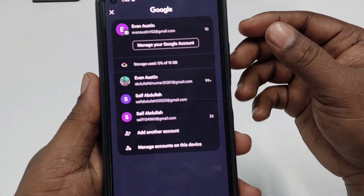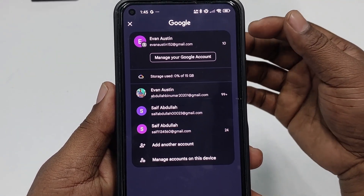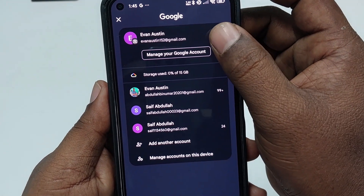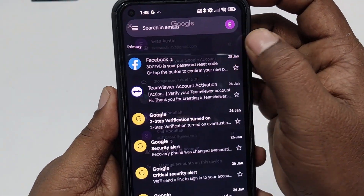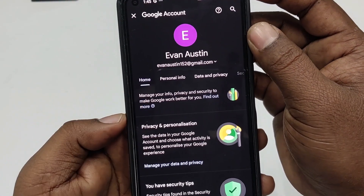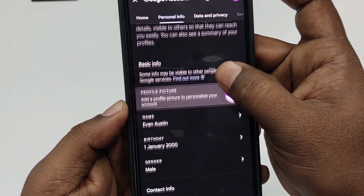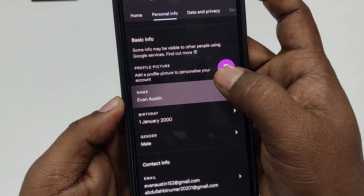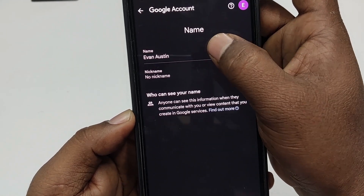If you have multiple Gmail accounts, choose the Gmail account whose ID name you want to change. I want to change my first Gmail ID name, so let me click on 'Manage your Google Account'. After that, click on 'Personal Info', then click on the 'Name' option — there you can see the current name. Let me click on the name option again.